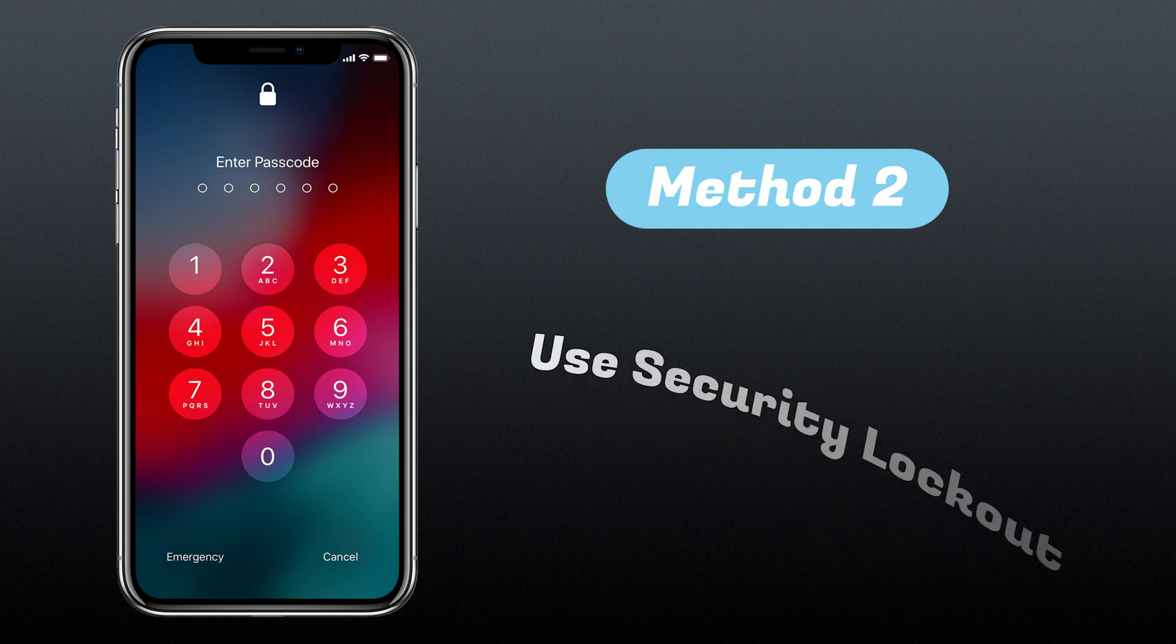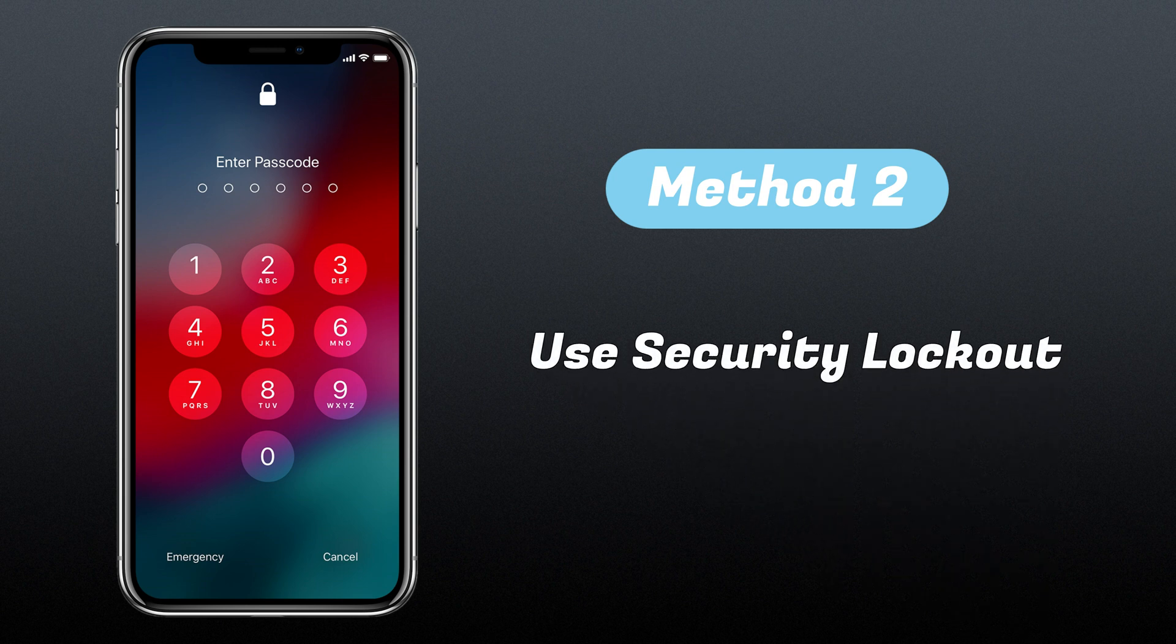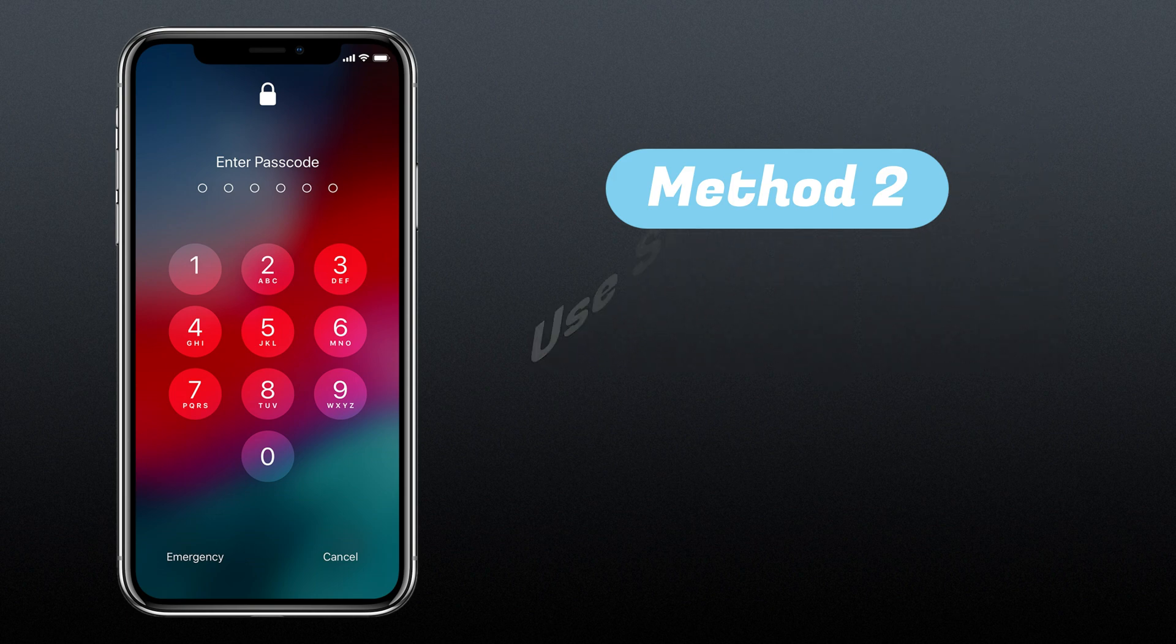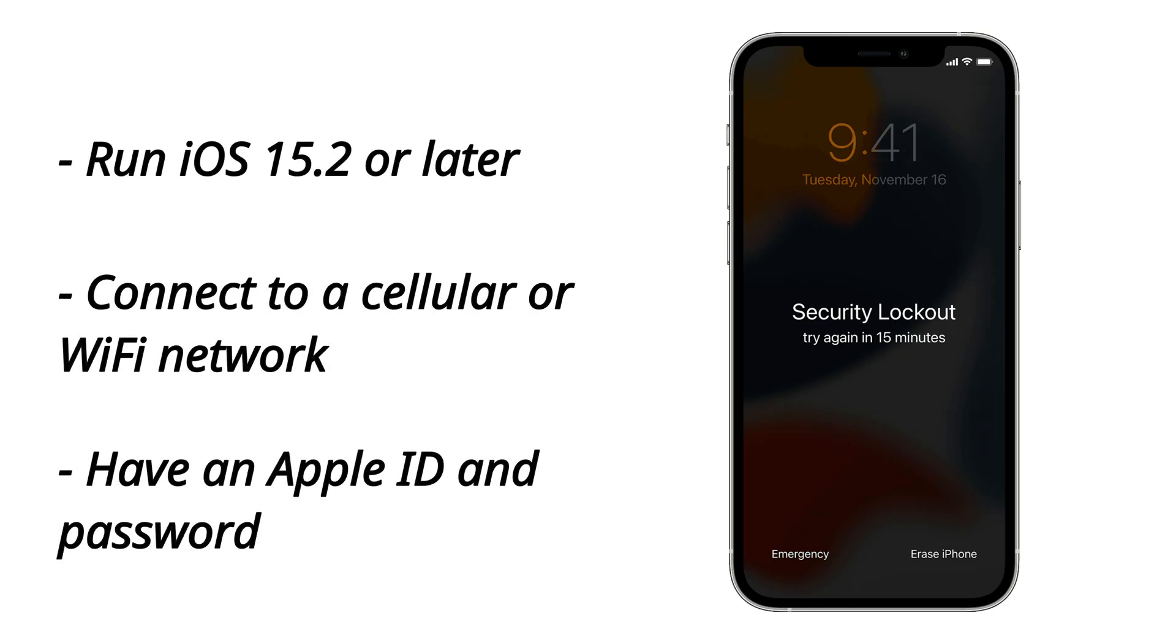Now let's explore method number 2. That is to use your Apple ID and password to erase and reset your device. Before you reset your iPhone, make sure that your iPhone is running iOS 15.2 or later. If you restart your device when you see security lockout on the lock screen, then you can reset your iPhone directly.